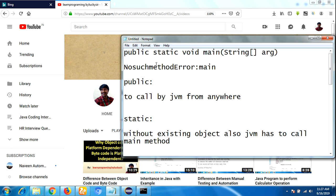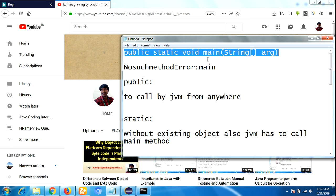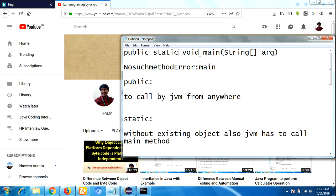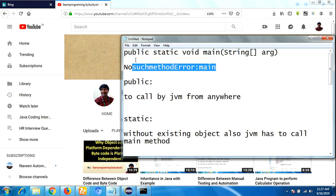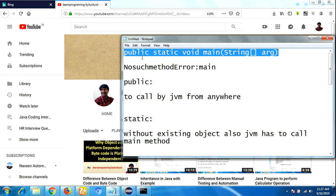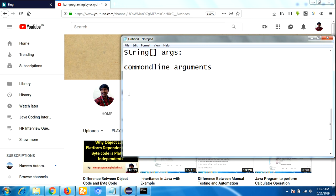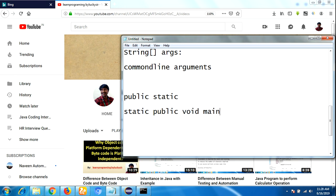Some people have doubts about whether this method signature must stay exactly the same or if we can change it. If you make certain changes to the signature you will get a runtime exception saying 'NoSuchMethodError'. However, the syntax is strict but some changes are acceptable. For example, you can swap the order of public and static — writing 'static public void main' instead of 'public static void main' — and there is no problem at all.